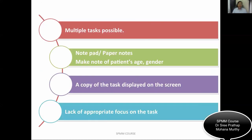In many stations, multiple tasks are possible. If multiple tasks are required, divide the time between them. For example, if it is history and risk assessment, spend three minutes taking history and another three or four minutes on risk assessment. Make sure that both tasks are covered.